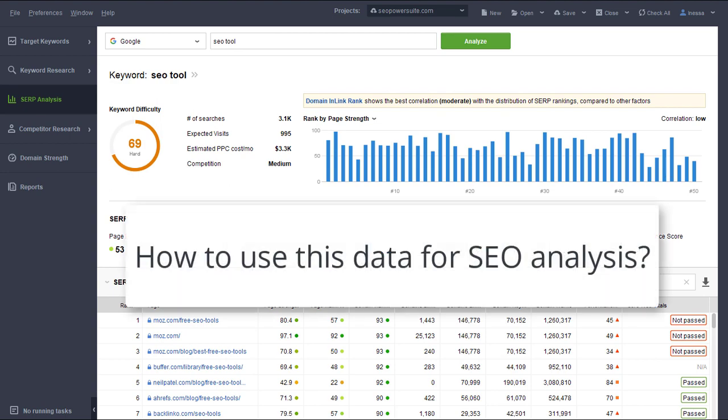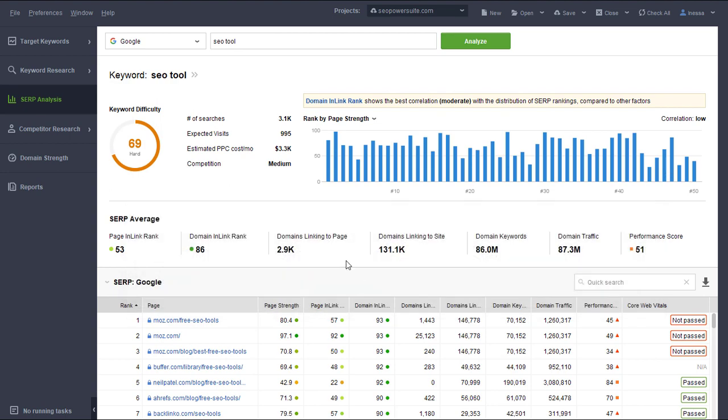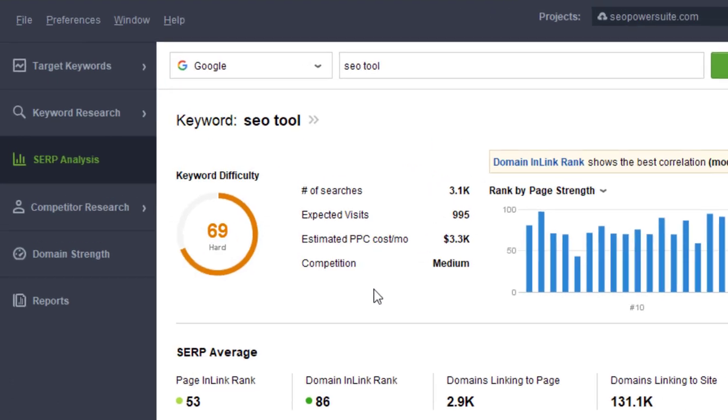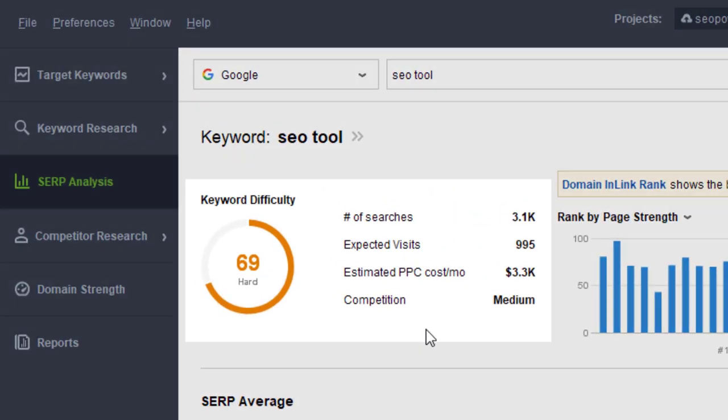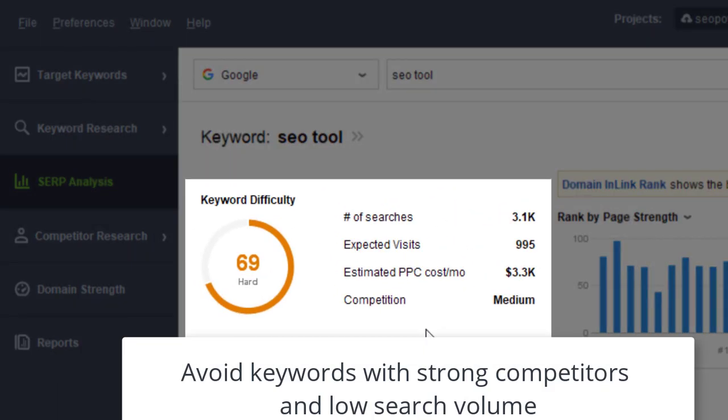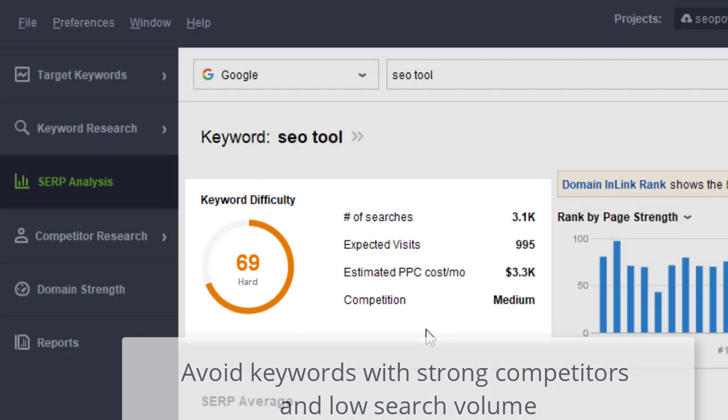How can we use this data for SEO analysis? A quick way to estimate keyword potential is to look at keyword difficulty versus search volume. Keywords that have very strong competitors in the SERP but bring little traffic are unlikely to be worth your effort.